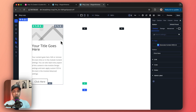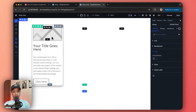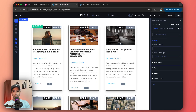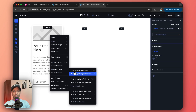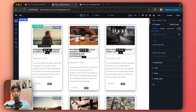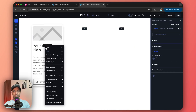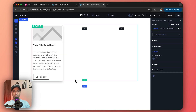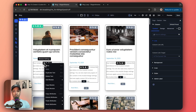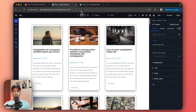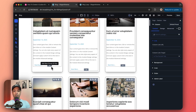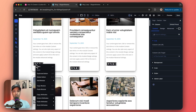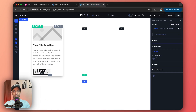Now let's style column one and all its elements. We right-click to copy attributes, then paste the design attributes onto each element — copying and pasting styles for the title, the excerpt text, and the read more button.